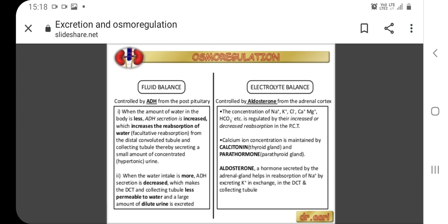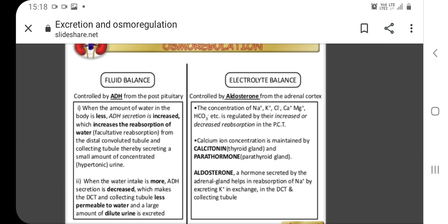The osmoregulatory part of the kidney: the acid-base balance is maintained by the kidney. Fluid balance is controlled by antidiuretic hormone (ADH), which is produced in the hypothalamus and stored in the posterior pituitary. When the amount of water in the body is less, ADH secretion is increased, which increases the reabsorption of water from the distal convoluted tubule and collecting tubule, thereby producing concentrated or hypertonic urine.